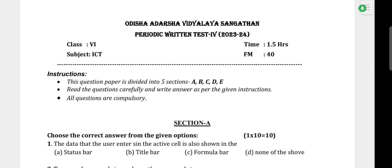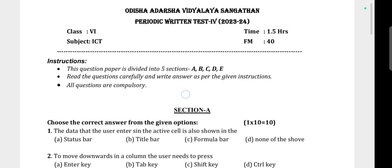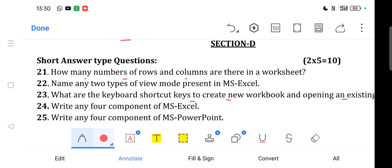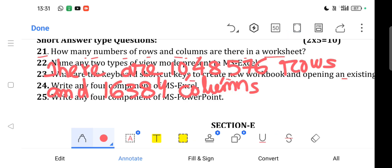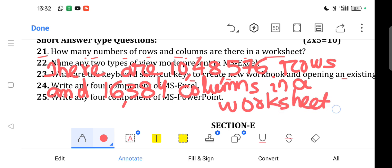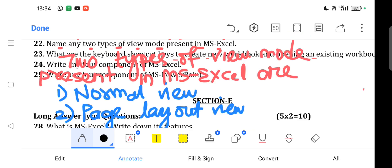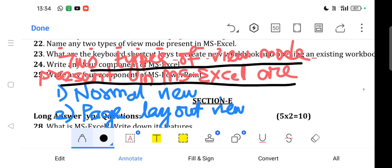Hello everyone, welcome back. We are discussing Section D short answer questions. Question 21: How many rows and columns are there in a worksheet? Answer: There are 10,48,576 rows and 16,384 columns in a worksheet. Question 22: Name any two types of view mode in MS Excel. Answer: Normal view and Page Layout view.